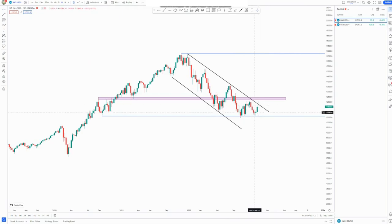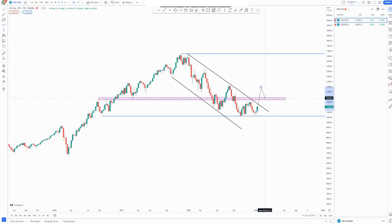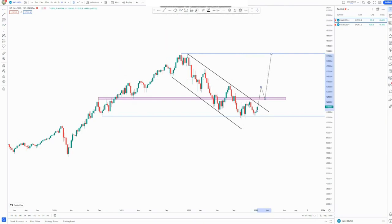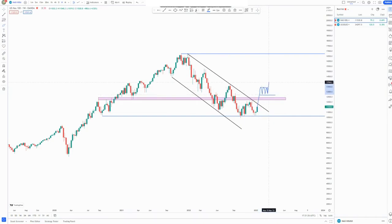If we take buying opportunities around this point, the trend is not confirmed yet — we can look for early entries, but a confirmed entry happens if we break structure, come back to retest, and then look for buying opportunities. Alternatively, if we don't retest in this area, we look for that impulse up and then a corrective move of six to eight hours on the hourly time frame, and then we look for those buys up until the 90% rule.